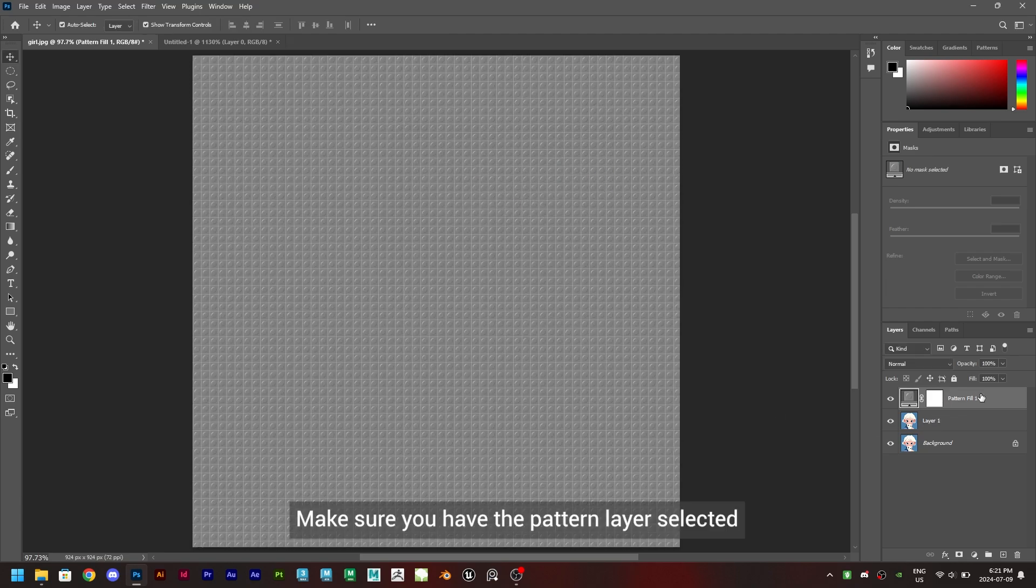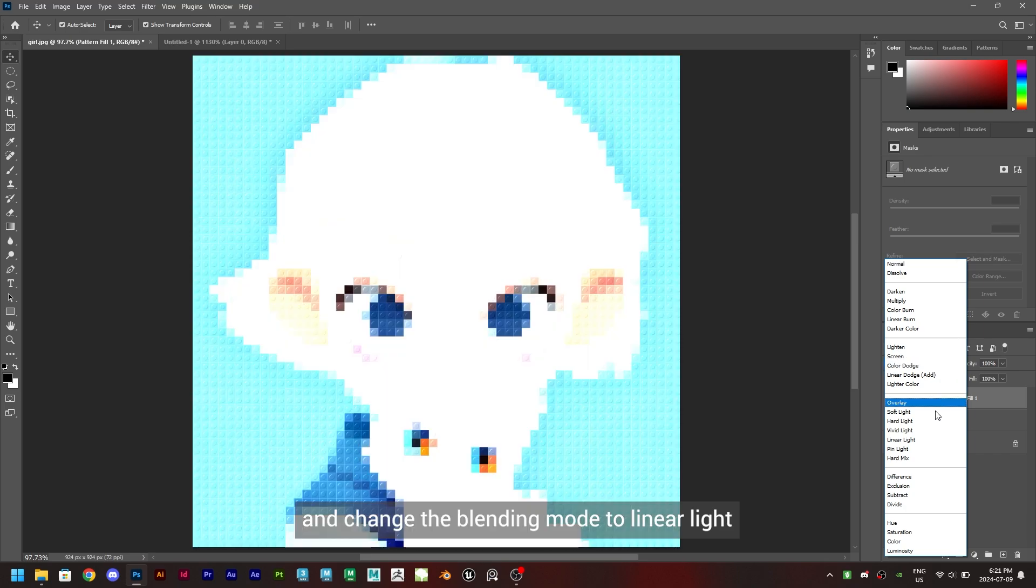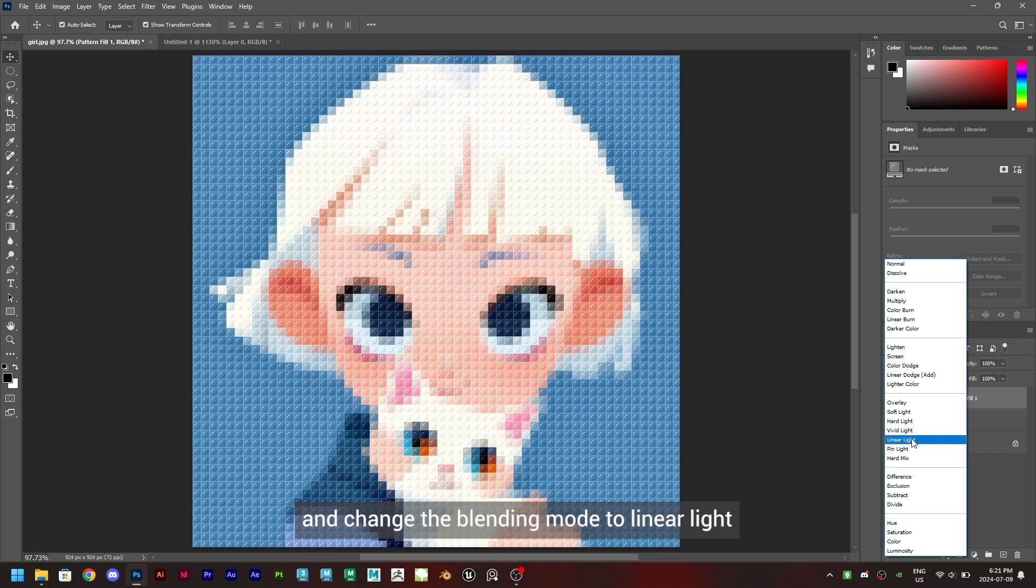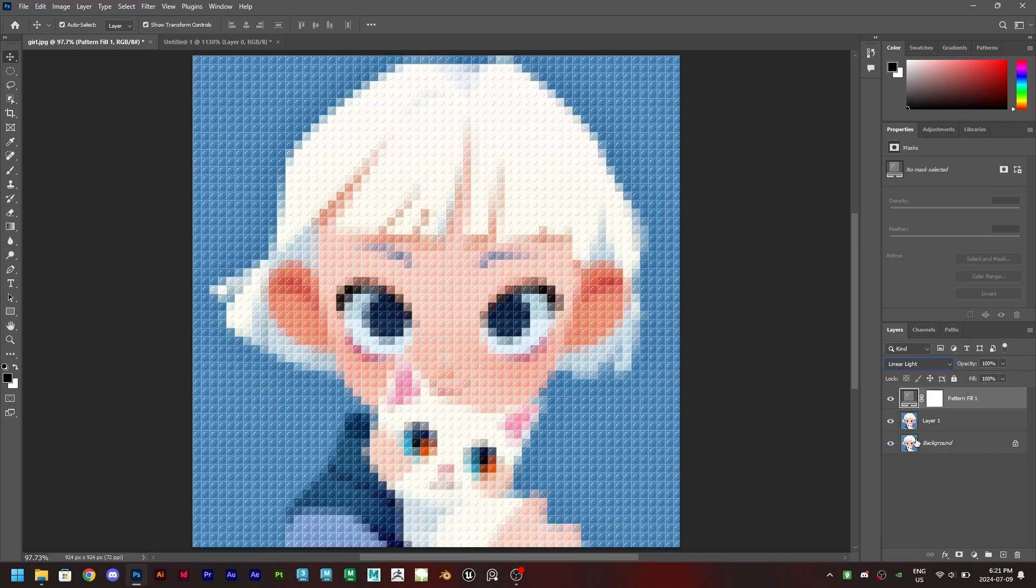Make sure you have the pattern layer selected and change the blending mode to linear light. And we are done.